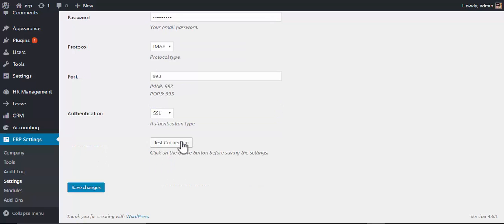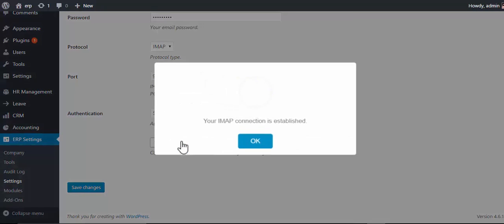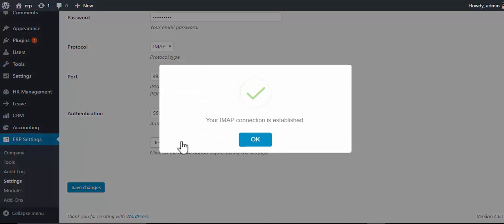Then test the connection — connected. Now save changes.